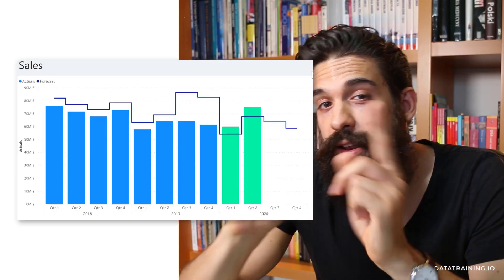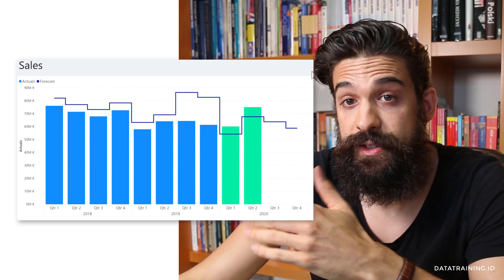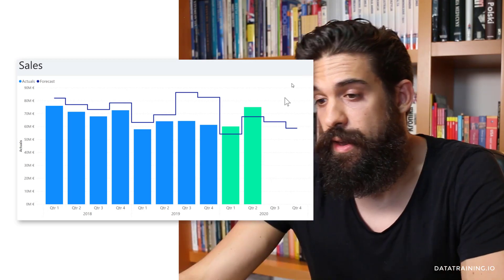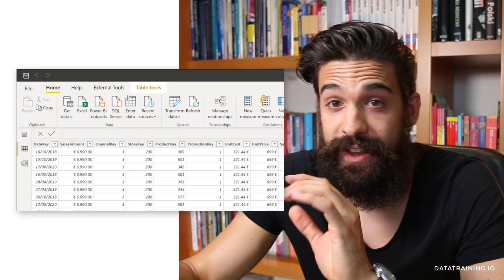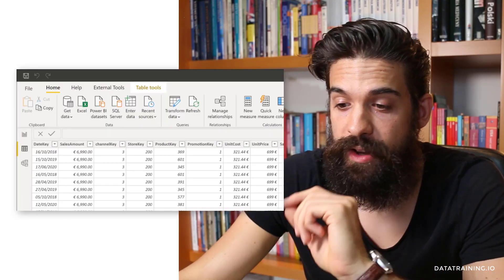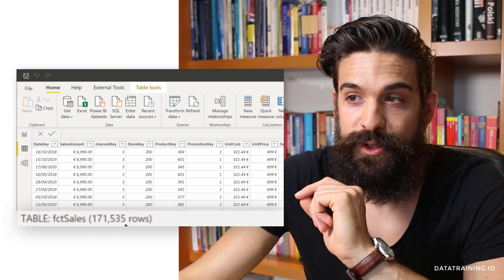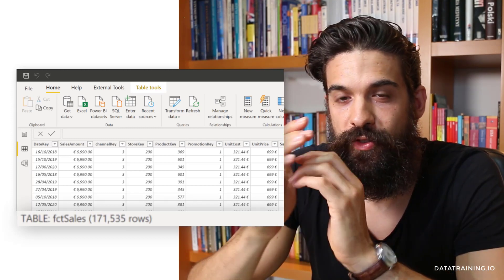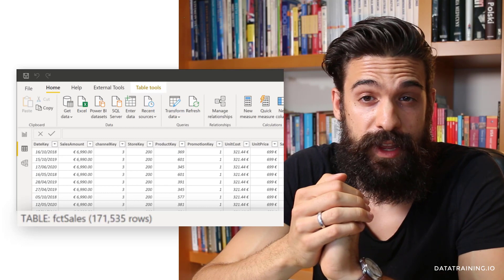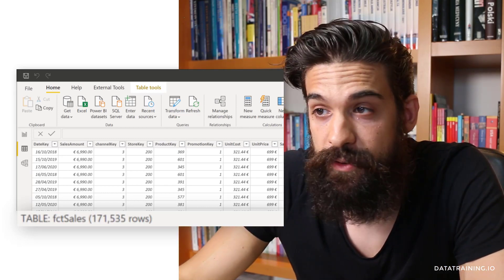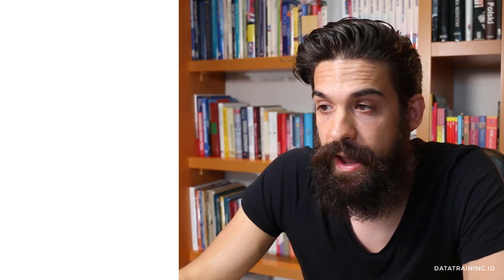Let's have a look at another example. Here we have a chart showing the sales amount over time by different quarters and years. The underlying dataset has 171,535 rows. We'll use the group by feature to remove unneeded columns and aggregate to the right level of detail. We need to group by quarter and year, but that column doesn't exist yet, so we first have to create it.